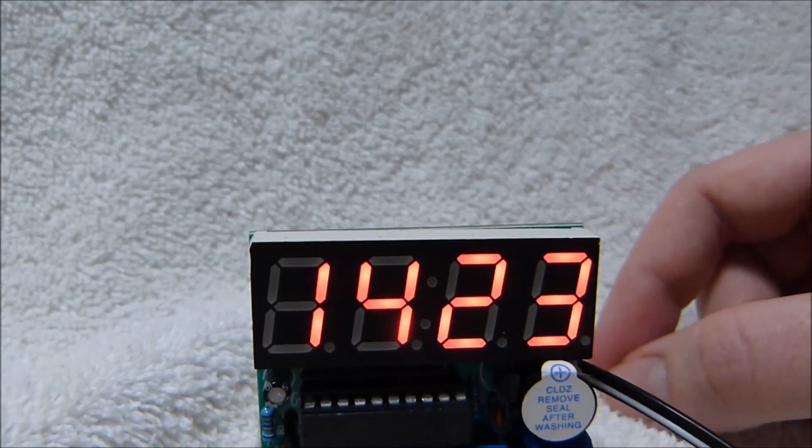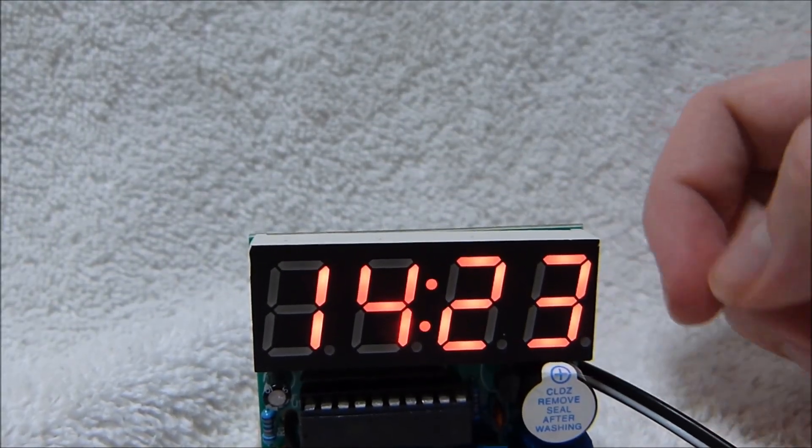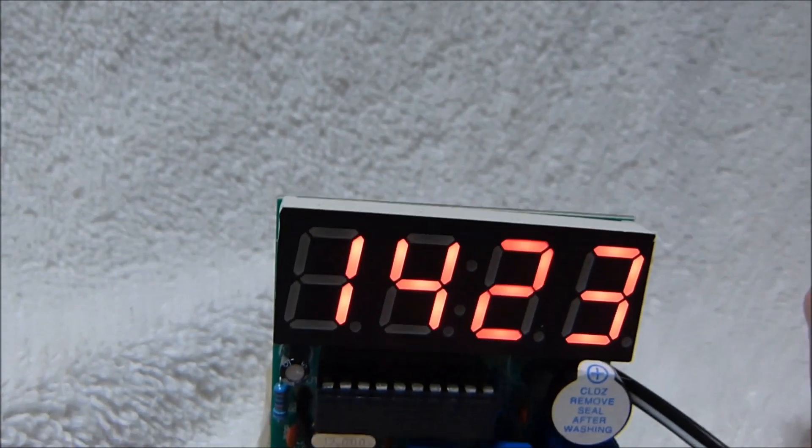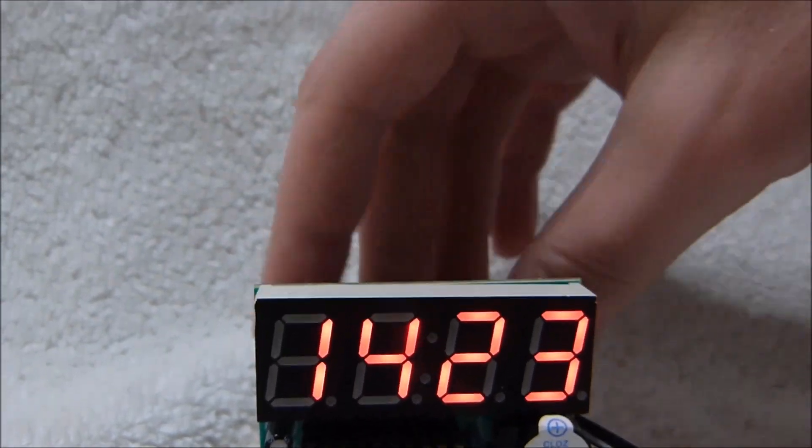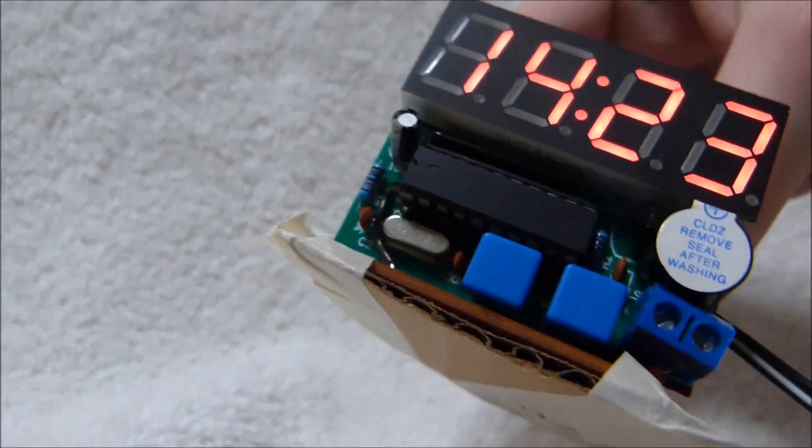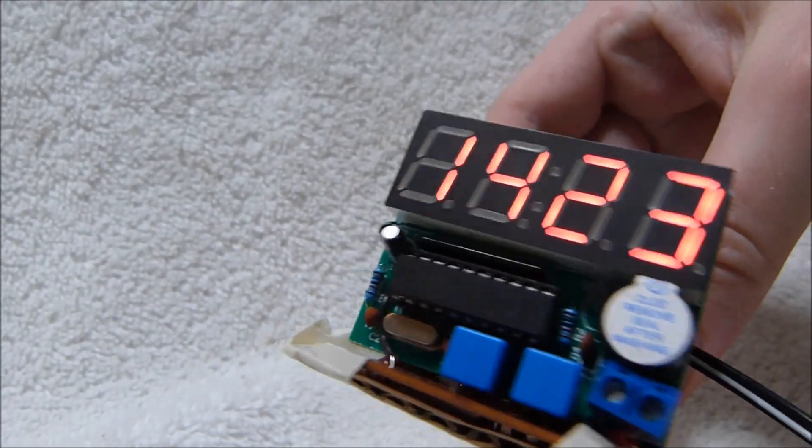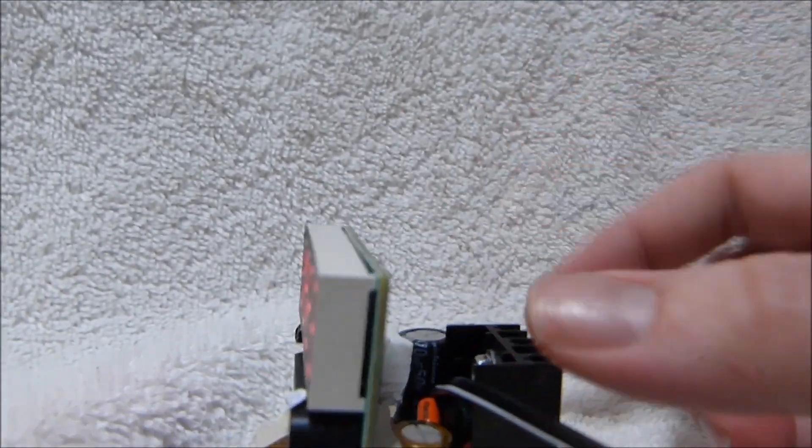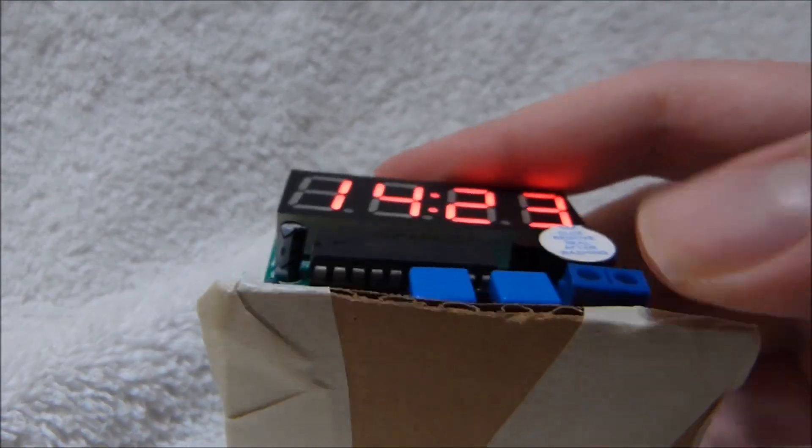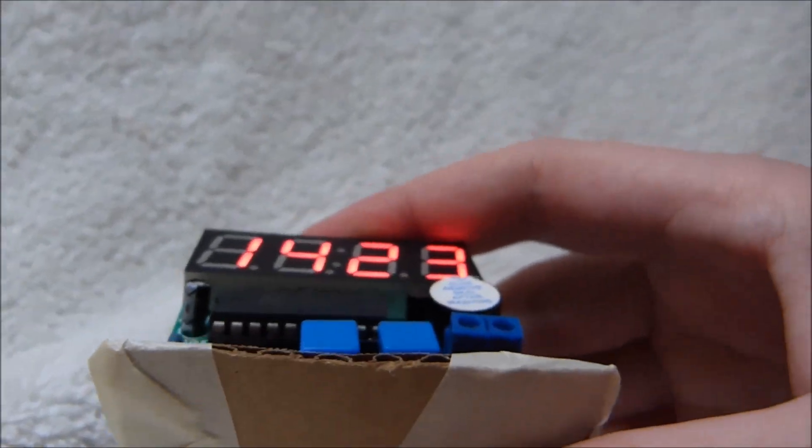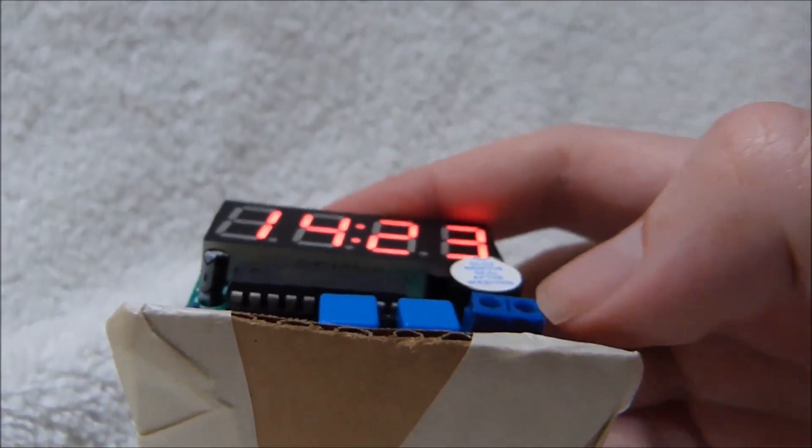That brings me to a fourth thing that was not explained in the eBay listing for this little clock kit, the power source needed, or even the polarity of said power source.